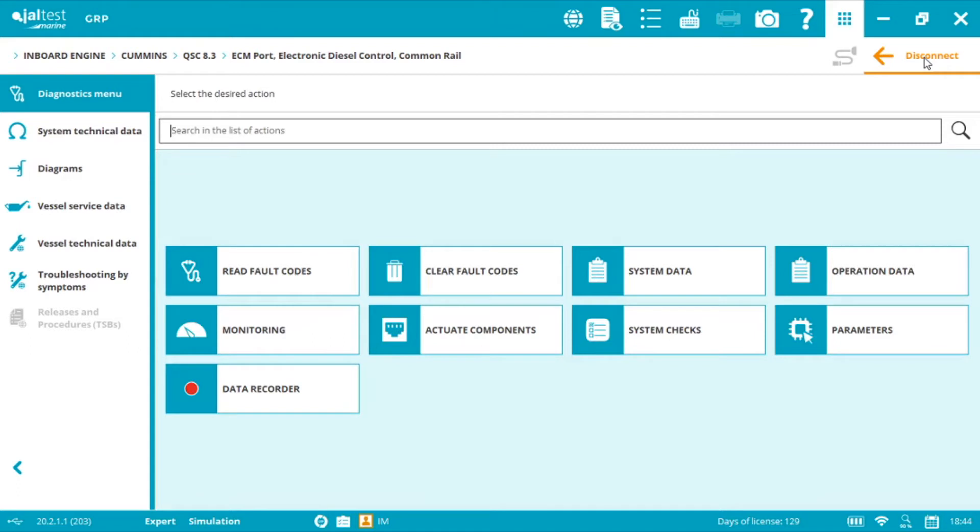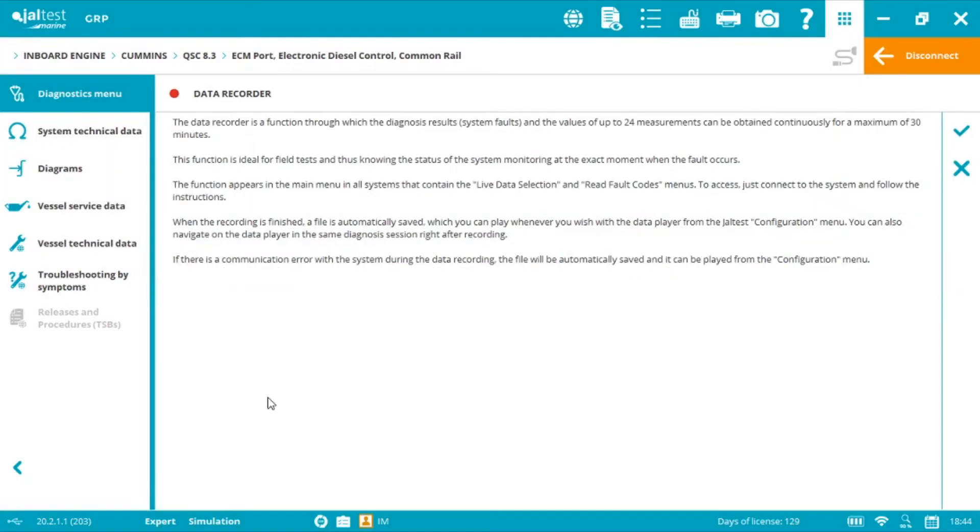Once you're connected to the ECM, select data recorder. We can select up to 24 measurements and record for a maximum of 30 minutes. If we need more minutes, we just need to start the process again and everything will be saved in our computer or tablet.